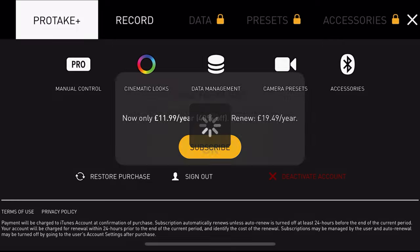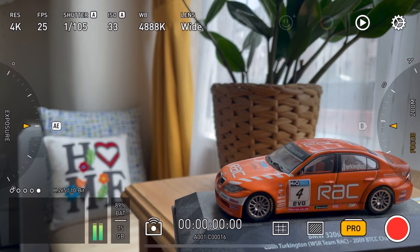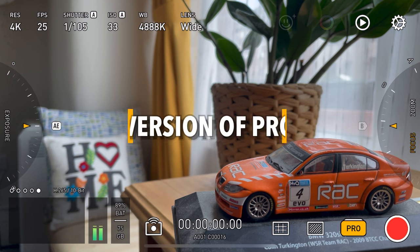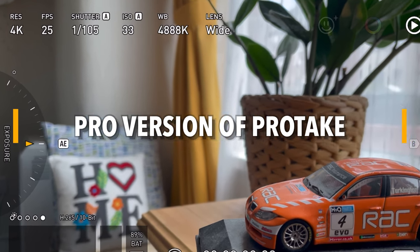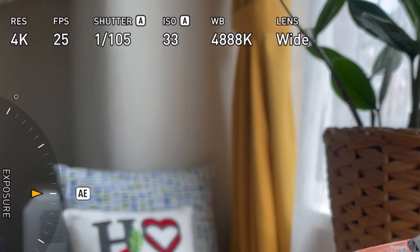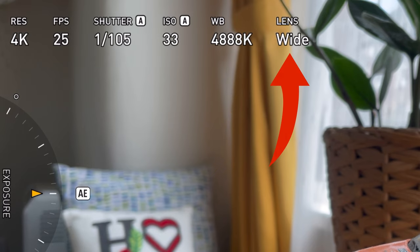Now allow me to pay £11.99 for the first year of Pro Take so you don't have to. This is the screen for the Pro version — the paid subscription version. As you can see at the top we don't only have resolution and frames per second options, but we also now have shutter speed, ISO, white balance and our lens picker.